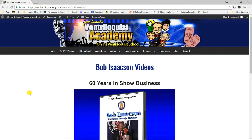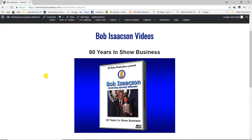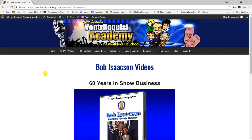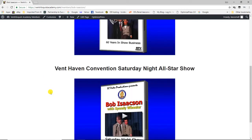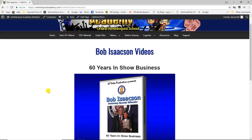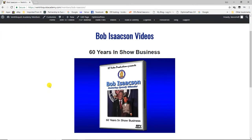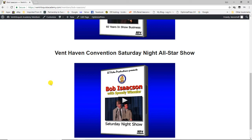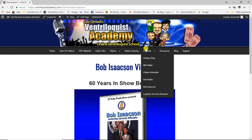Next are a couple of videos from my very good friend Bob Isaacson — everybody's good friend in the vent community. We lost him recently, and over the years he'd always ask me to video record whatever he did at the convention. I picked two of the best: his '60 Years in Show Business' retrospective, which is fantastic, and his performance on one of the all-star shows on Saturday night. I miss my friend and wanted to make sure everybody else could see Bob.